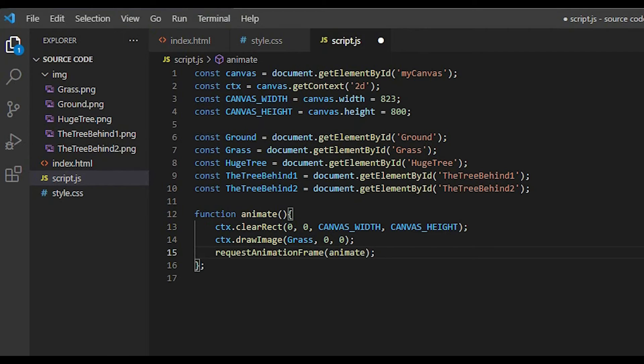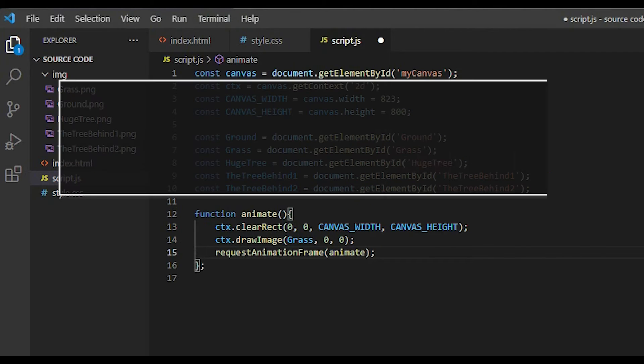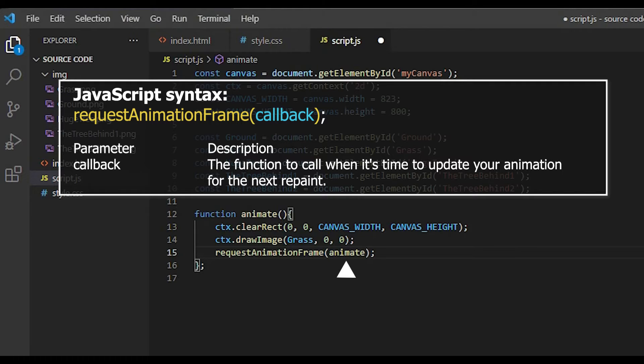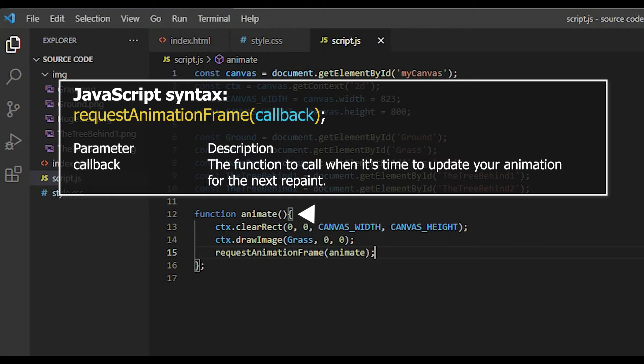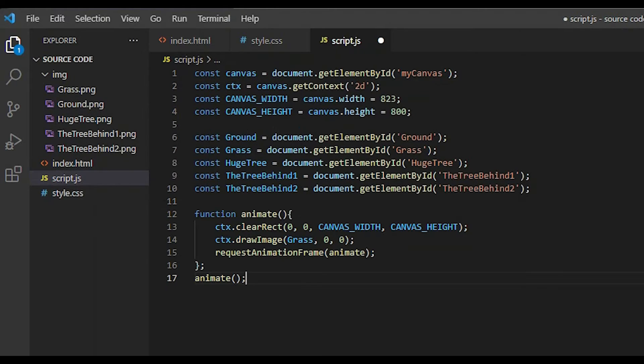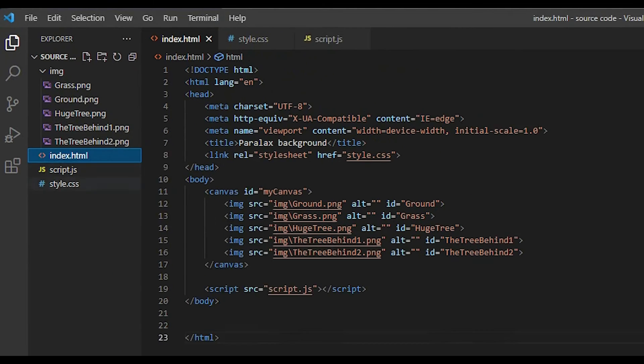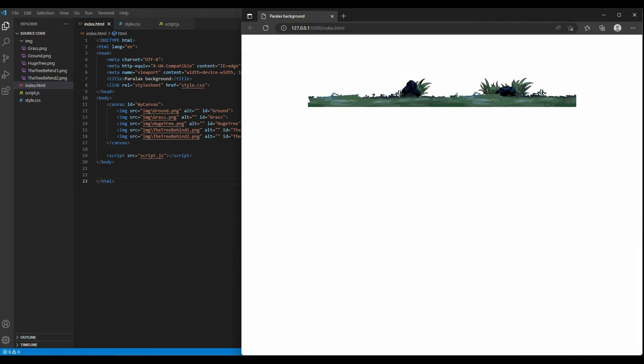The requestAnimationFrame method tells the browser that you wish to perform an animation. I request the browser called a specified function once to update an animation before the next repaint. If I pass it animate, the name of its parent function, it will just run over and over, creating an animation loop. And right here, I just simply call it animate. Here are our results.